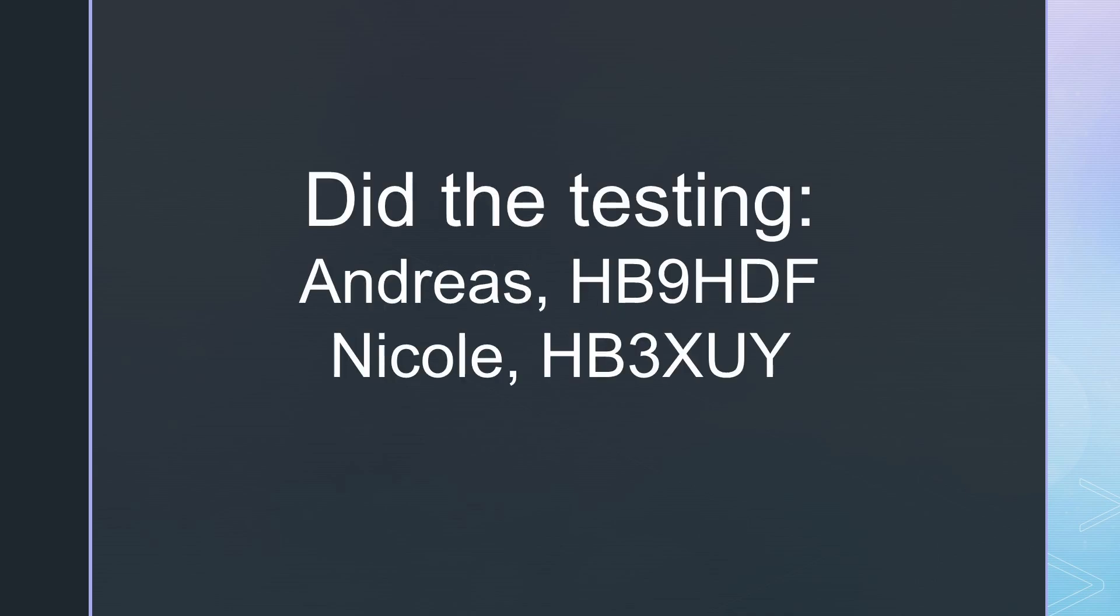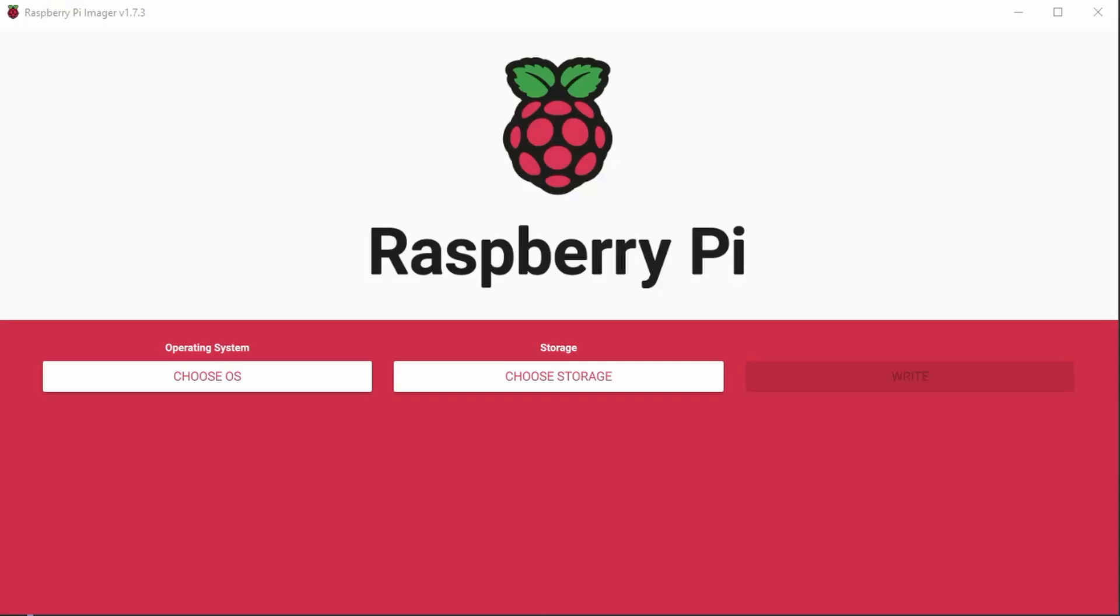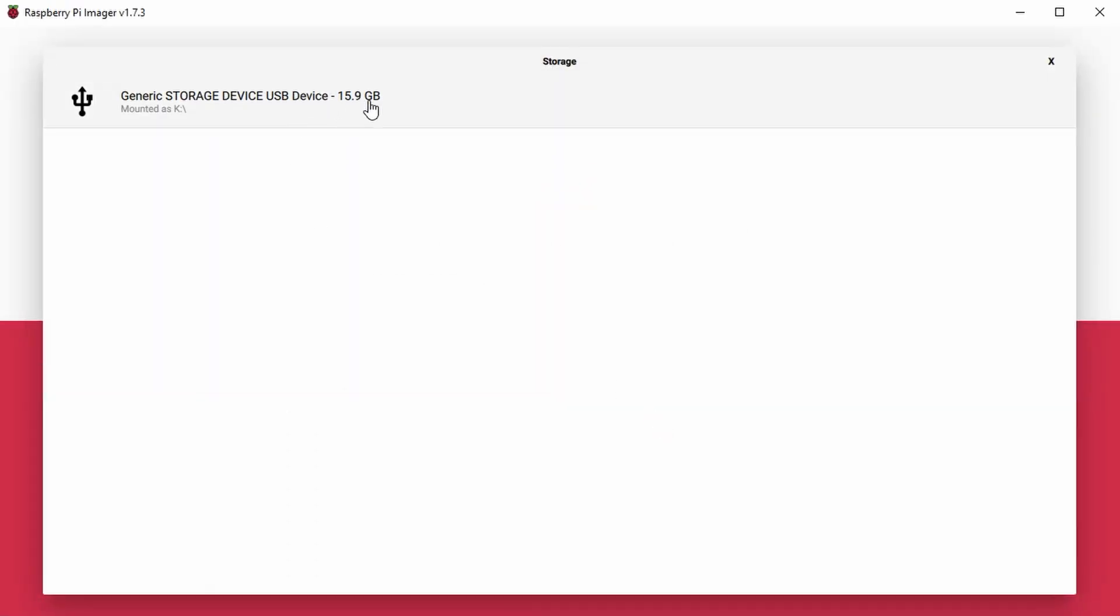The following steps are based on the work of another Andreas, HP9-HDF, and Nikol, HP3-XUY. With this project, we have a head start. We download the SD image file and use Raspberry Pi Imager to burn it on an SD card of at least 16 GB.